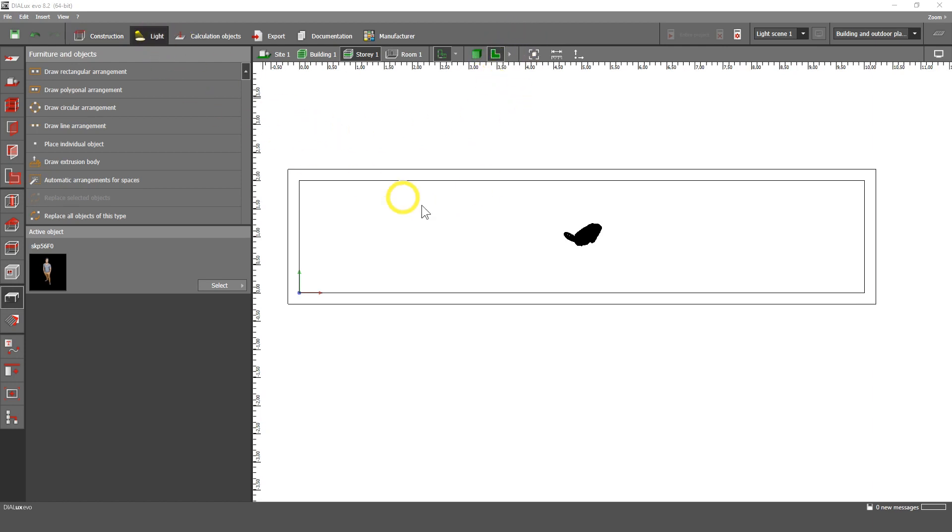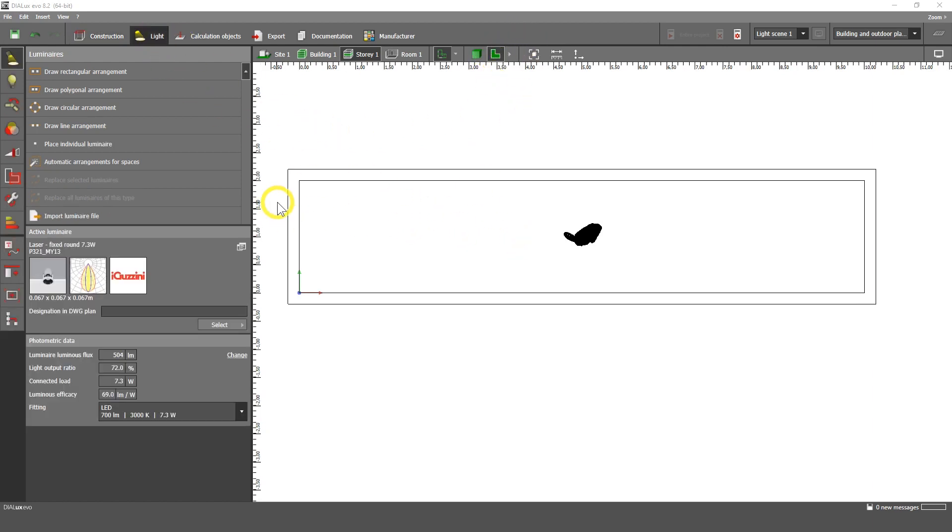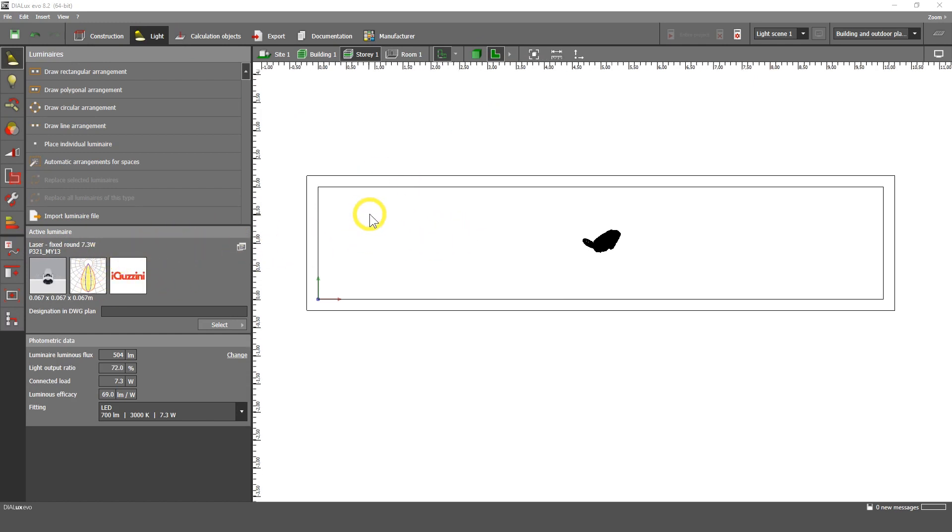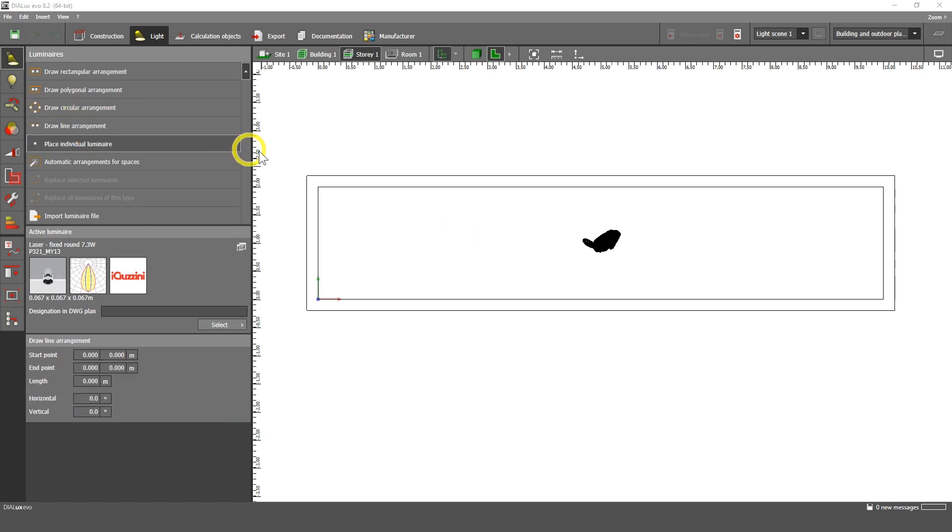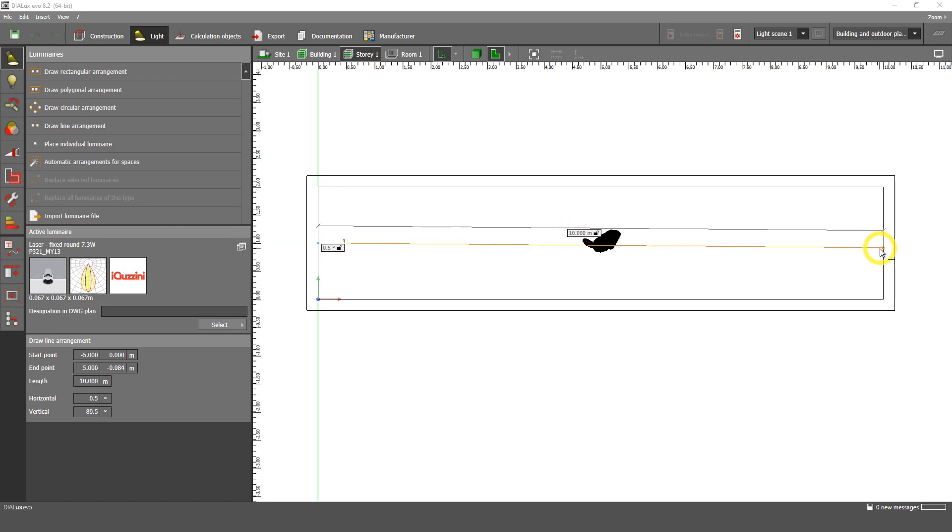Then go to the light. I prefer these luminaires for the corridors, but you can choose whatever luminaire you like. This is the very nice tool, draw line arrangement. We can draw a perfect line with the luminaires here.